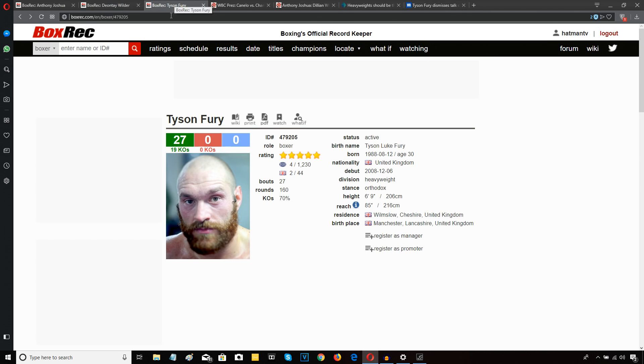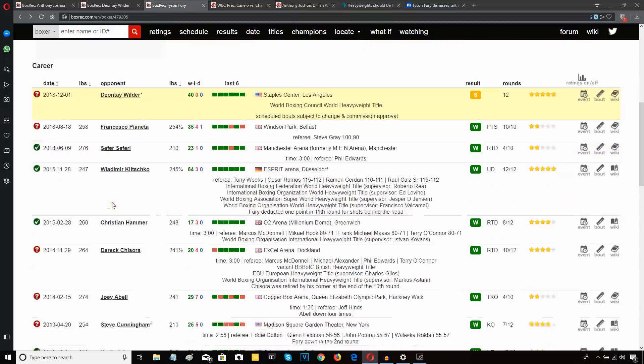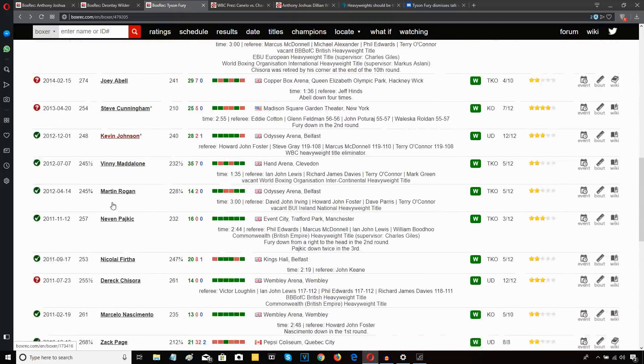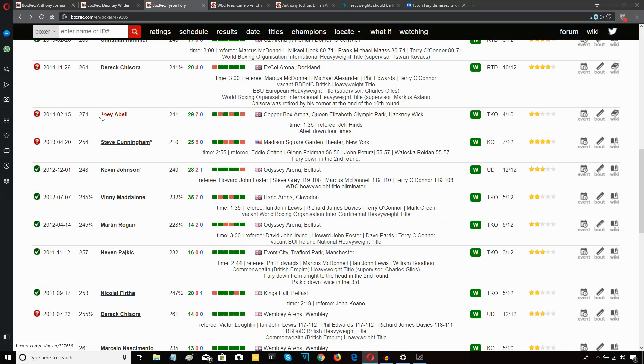So let's look at Tyson Fury. Who did he fight in his 22nd fight? Was he as good as Alexander Povetkin, the guy that Fury fought? Let's have a look. Here we go. Tyson Fury's 22nd fight was against Joey Abell. Is Joey Abell in the same league as Alexander Povetkin? No.